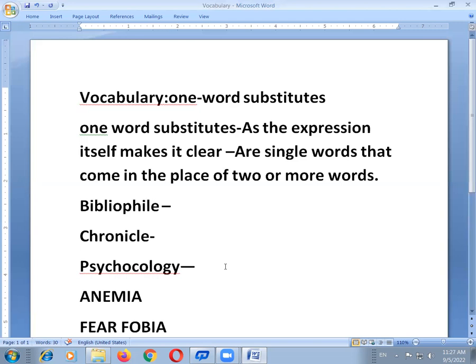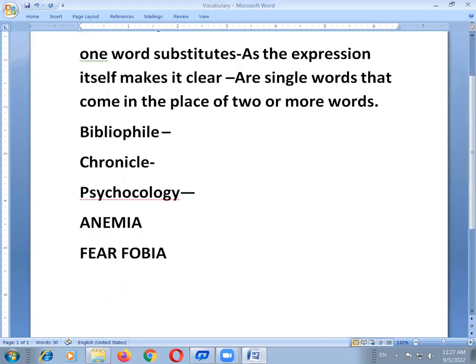Keeping in view the multiple advantages of learning as many one word substitutions as possible, keep on acquiring a few one word substitutes like a hobby or a cultural practice. In this vocabulary part, we have a lot of other topics to cover.